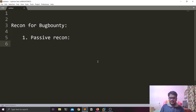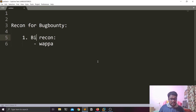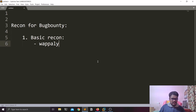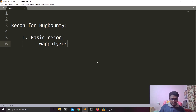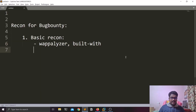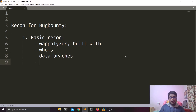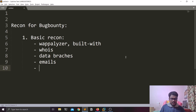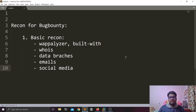The first part will be basic recon, where you observe publicly available information. We'll use tools like Wappalyzer — an extension to find out technology information — and also BuiltWith. I've already made a video on that, so I'll leave the link in the description. You can also look for WHOIS information, data breaches, emails, technologies used, and social media presence.